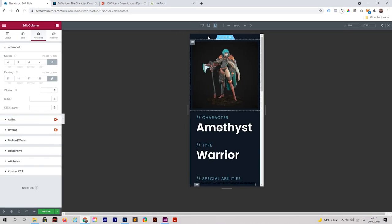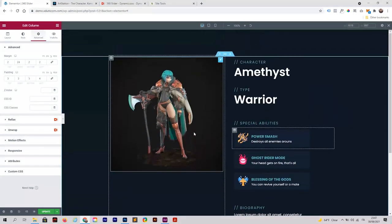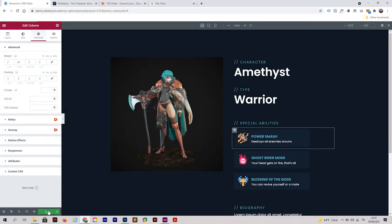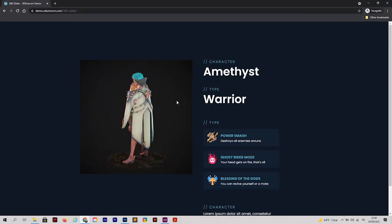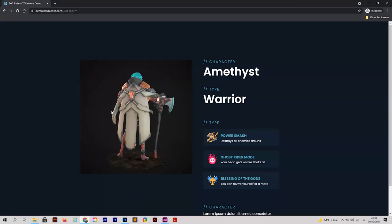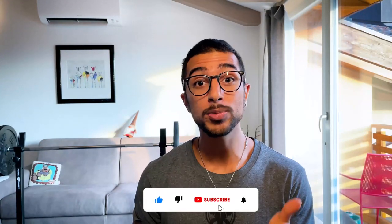Go back to the desktop version, check that everything looks good, and click Update. Now let's check the final result — wow, this looks amazing! You can turn the 3D element as you wish and it's super fluid. We've made our 360 slider and it looks so good. You can use this for e-commerce products, presenting characters, models, or art. I hope the tutorial was useful — thumbs up, subscribe, and see you in the next video!